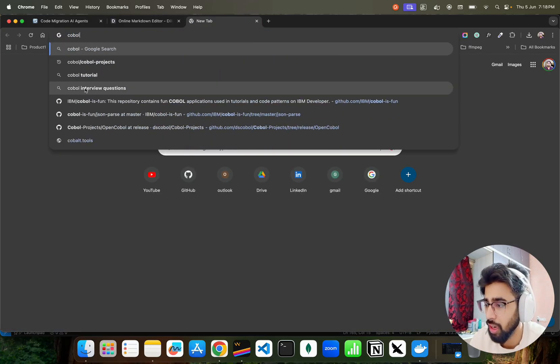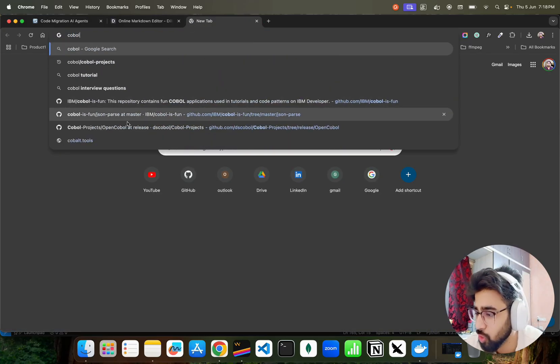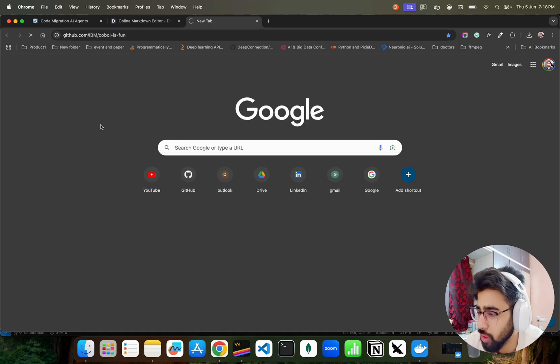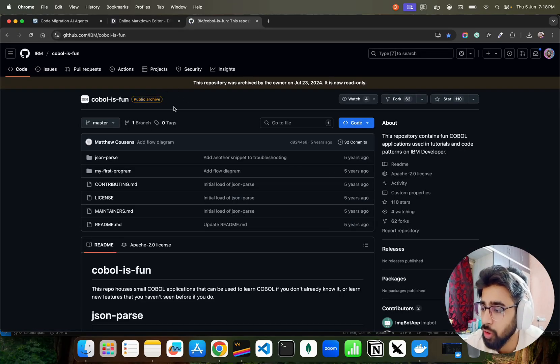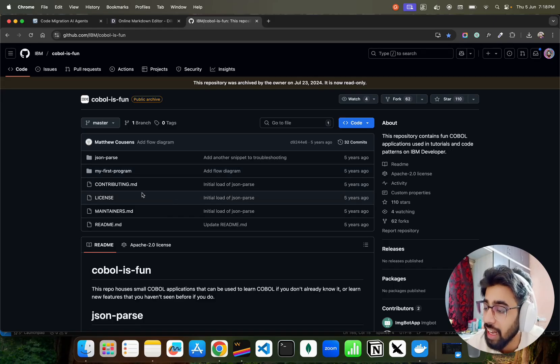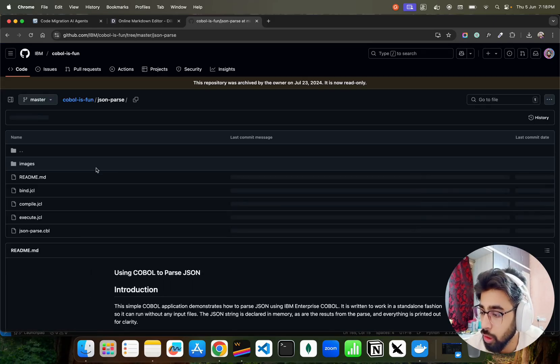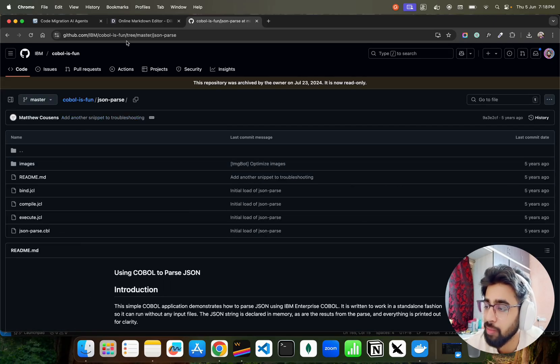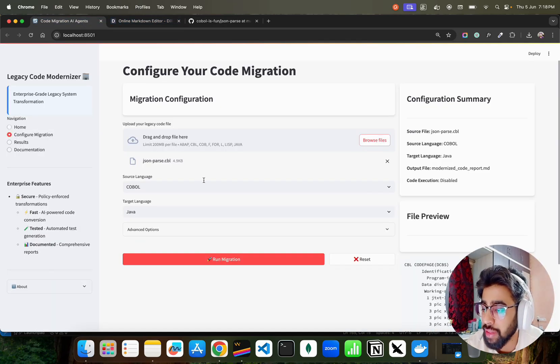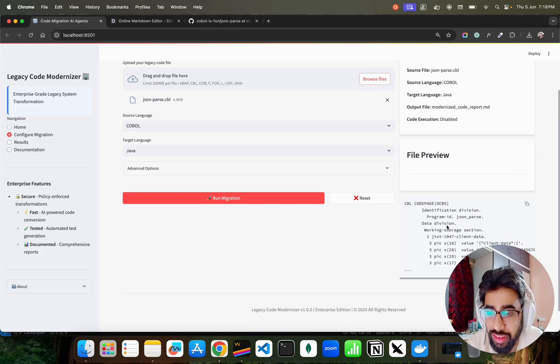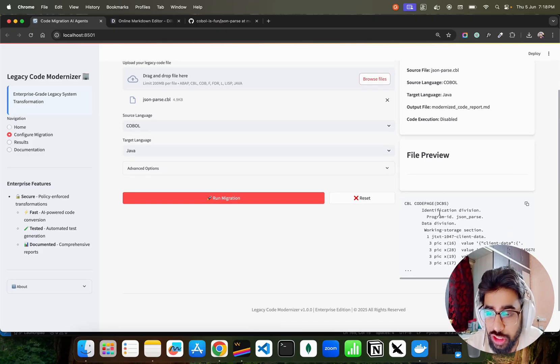This file is from IBM. If I just go on search on COBOL, you can see the COBOL project over here. Let me show you COBOL is fun. In the real project you can see these are now public archive because they are so old, like five years back. This is the project I have taken - it's called JSON Parse. I have taken JSON Parse as a project and want to convert that to Java. This is the COBOL program.